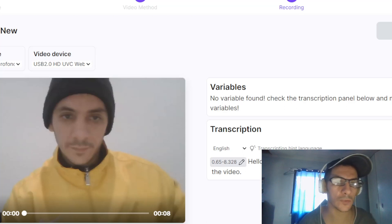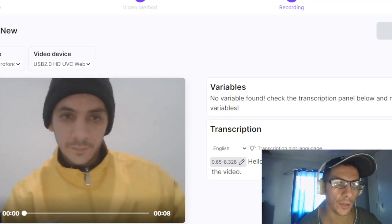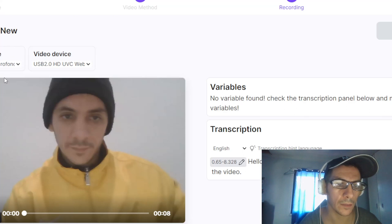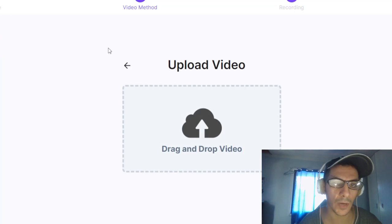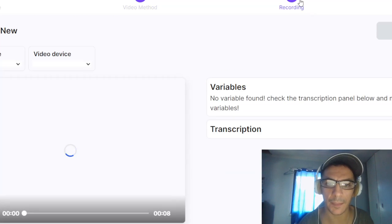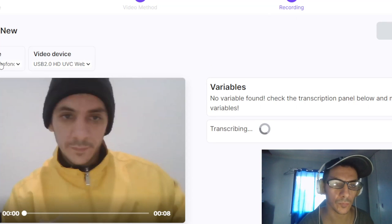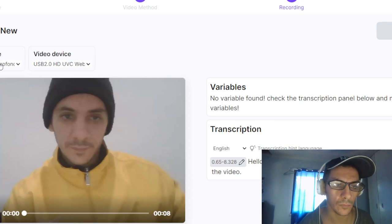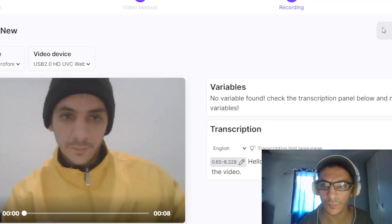You must also set up your camera here, because it needs to recognize your camera and your microphone.